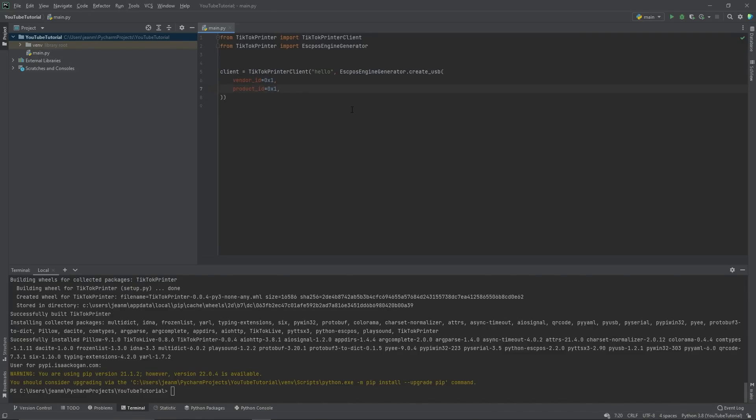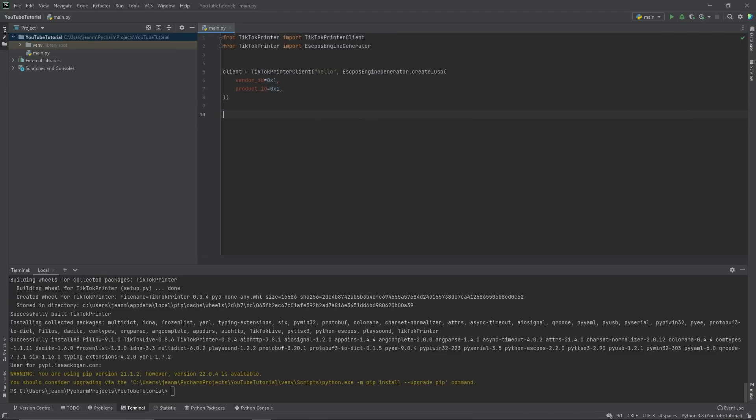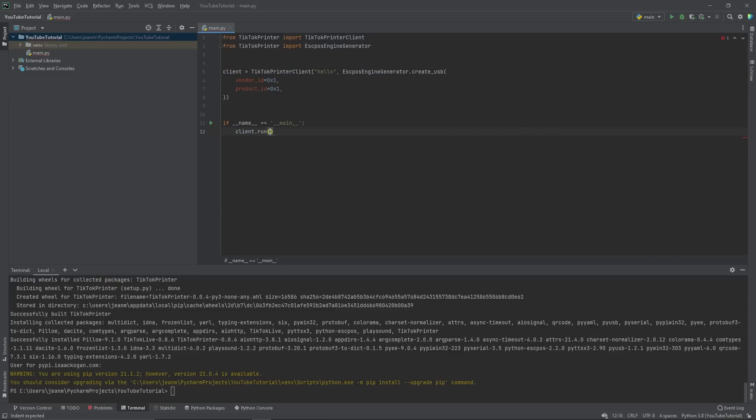So if your product ID was 123, you type 0x123. Once you've done that, you can create main client.run. And right now, technically speaking, what you've done is create a TikTok printer client that will connect to TikTok live chat with the username hello.